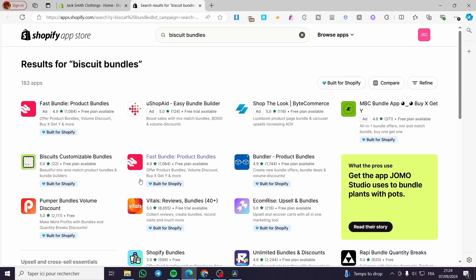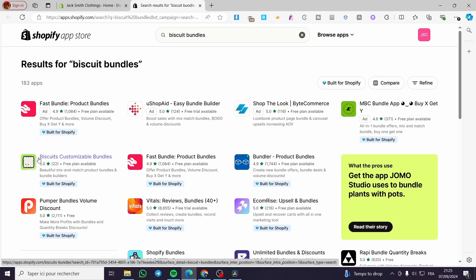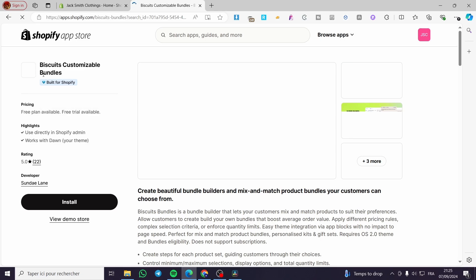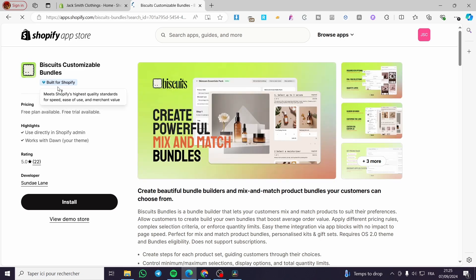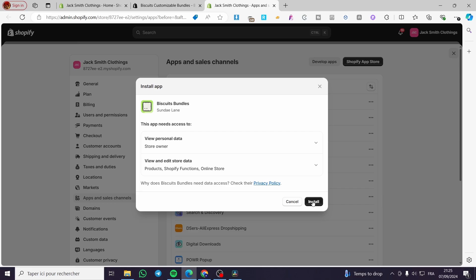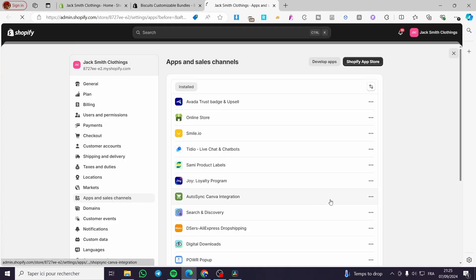Now we are going to choose our favorite app, which is the best customizable bundles. Here we have it. You're going to click on it. Here we have the official logo for it. This app is designed and built for Shopify, so it will work and perform well on Shopify stores. So right here, we are going to install the app. Click on install. Now we are going to wait for the permission to set the app.